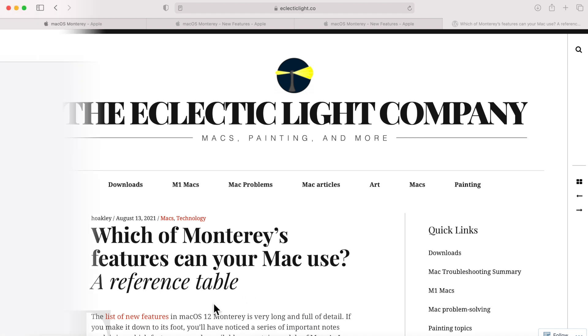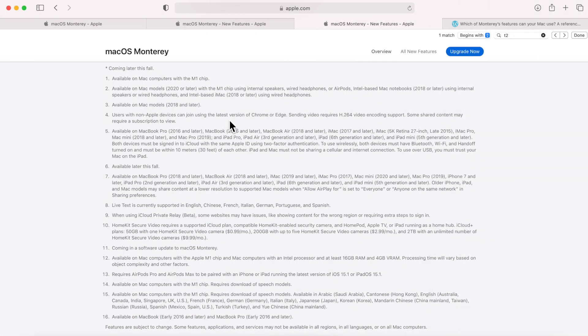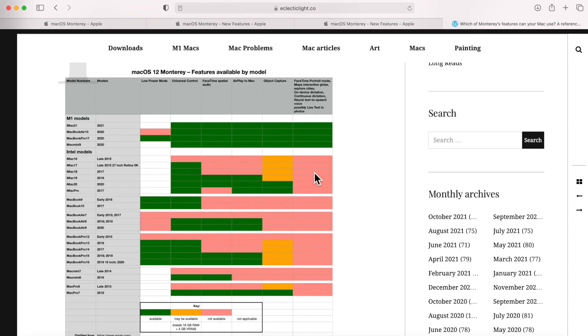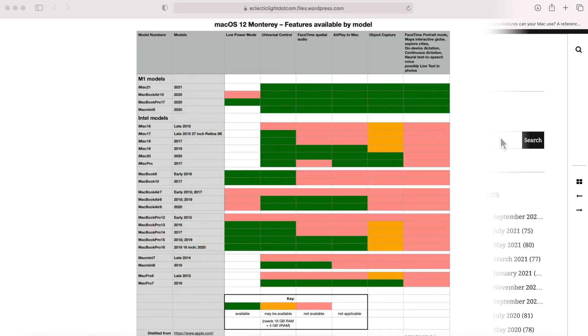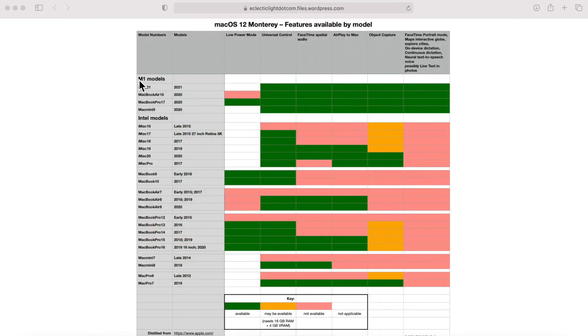And this is the one that I wanted to show you. He wrote an article that says which of macOS Monterey features can your Mac use, a complete reference table. Howard went through this entire list here and went through all the ins and outs to find out which features of macOS Monterey are available to you and your particular Mac version.